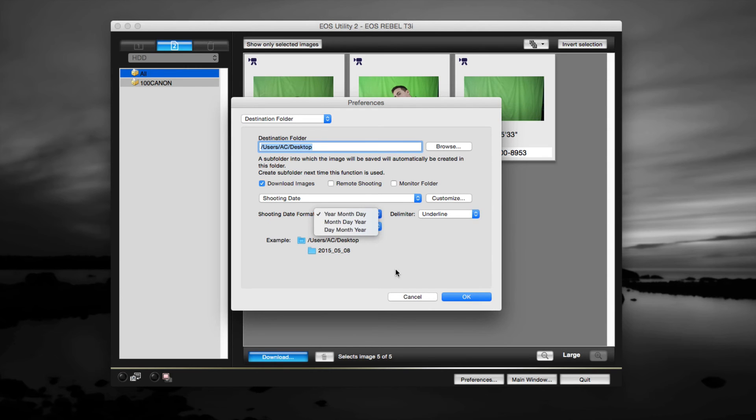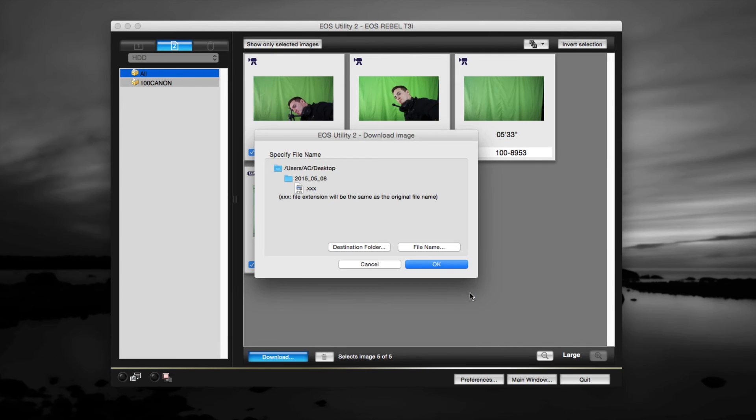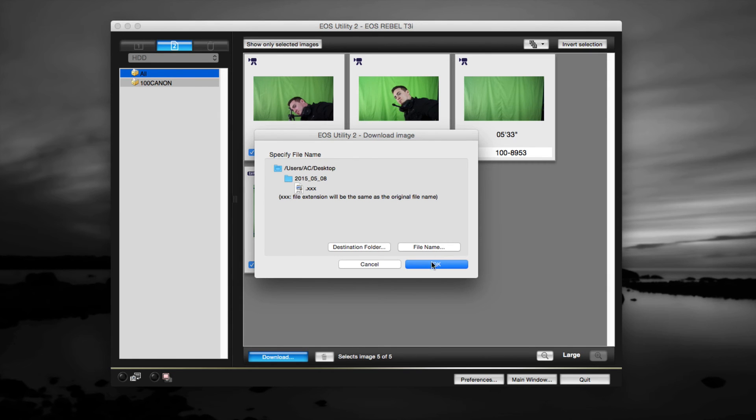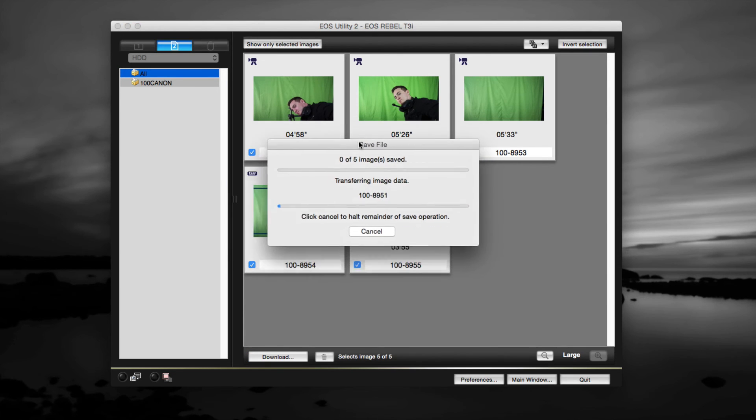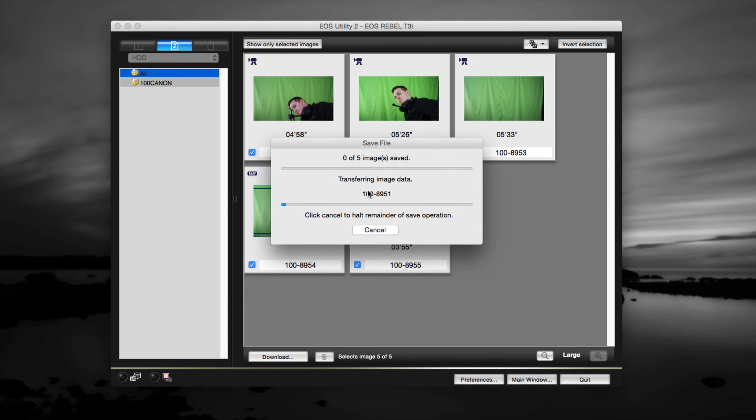You can choose other options - year, month, date, same thing. You can organize in whatever way you want, but we're just gonna pick whatever it has right now and just click OK. This seems fine. These are raw files and video files, so everything's all right. We're gonna click OK.